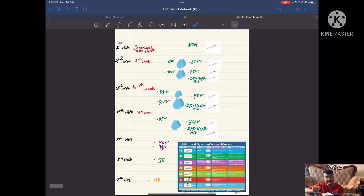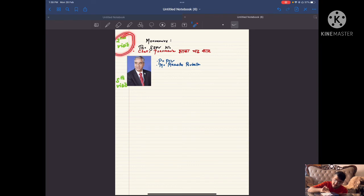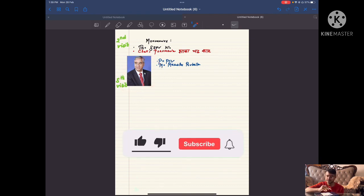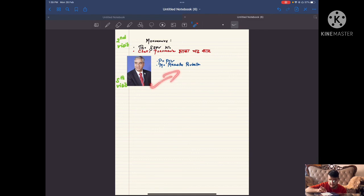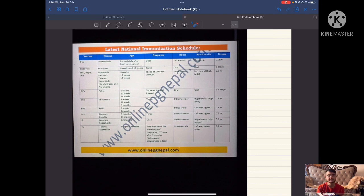So what I have taught you: first the mnemonic, then the site, the dose, and now the visits. The mnemonic for the second visit is also applicable for the third and fourth visits. The fifth visit mnemonic is PM: pneumococcal conjugate vaccine and measles-rubella. This is the latest national immunization schedule of Nepal — please stop the video and take a screenshot. Thank you so much.